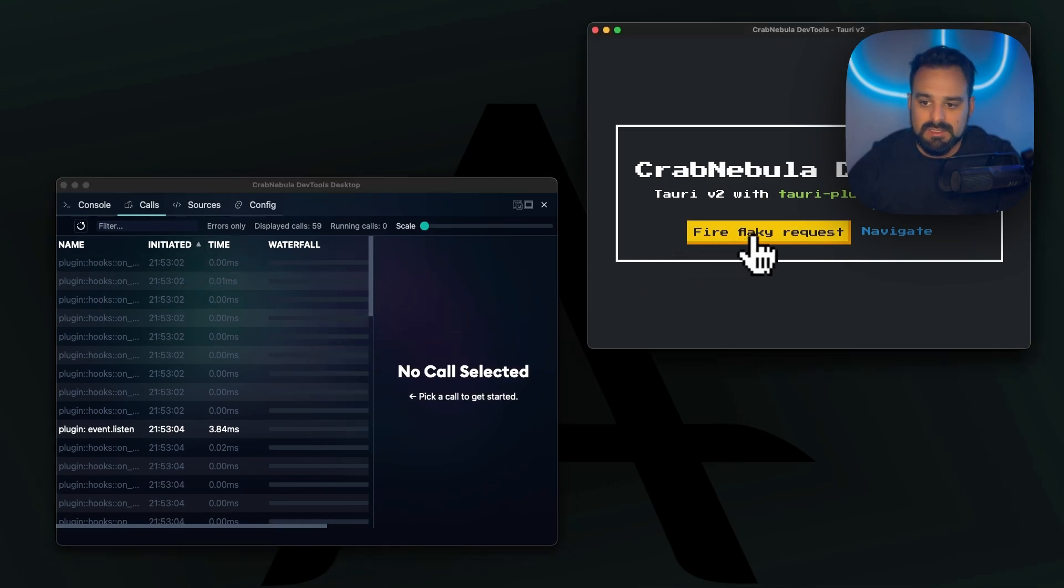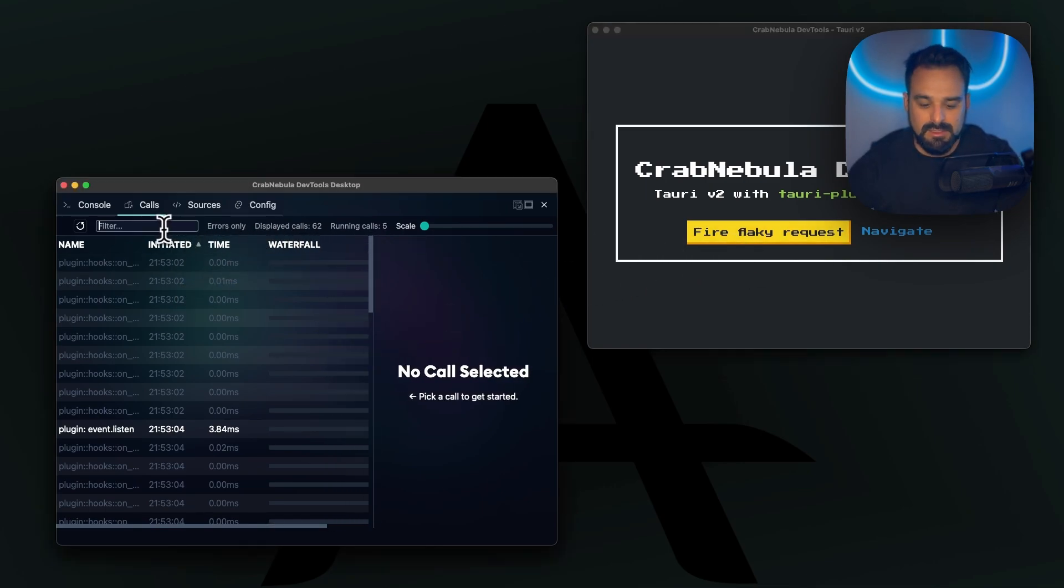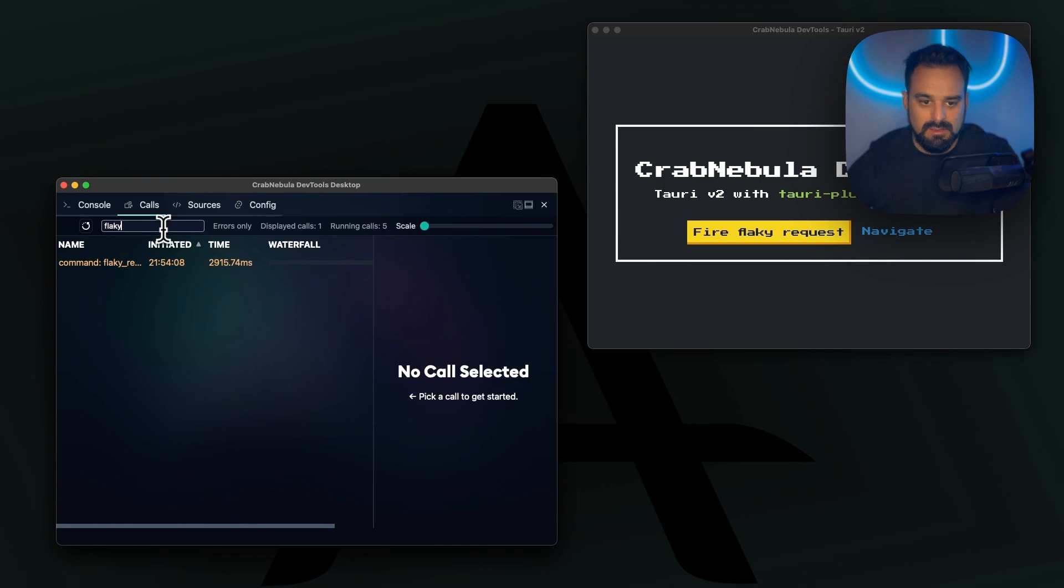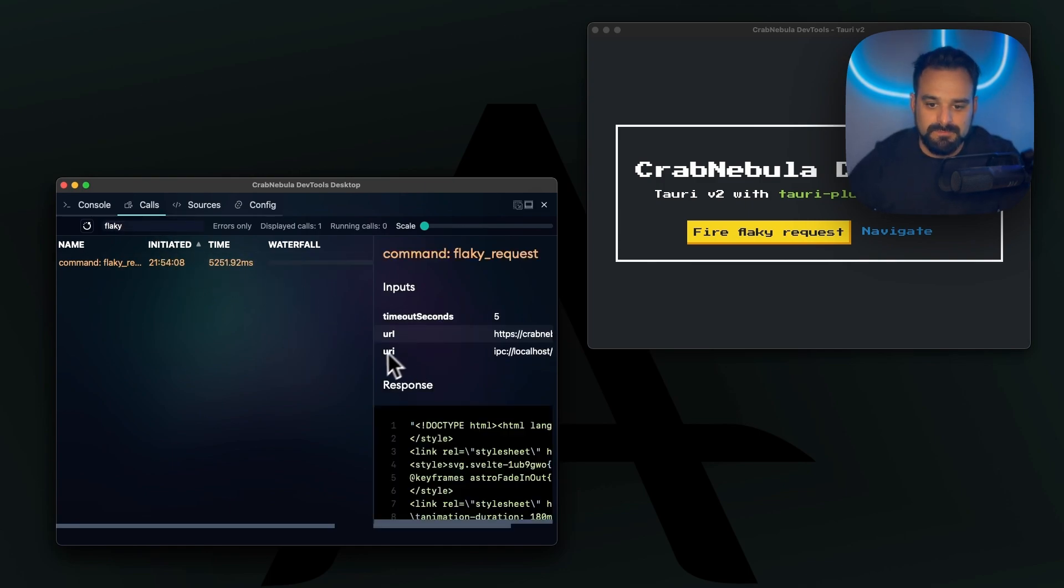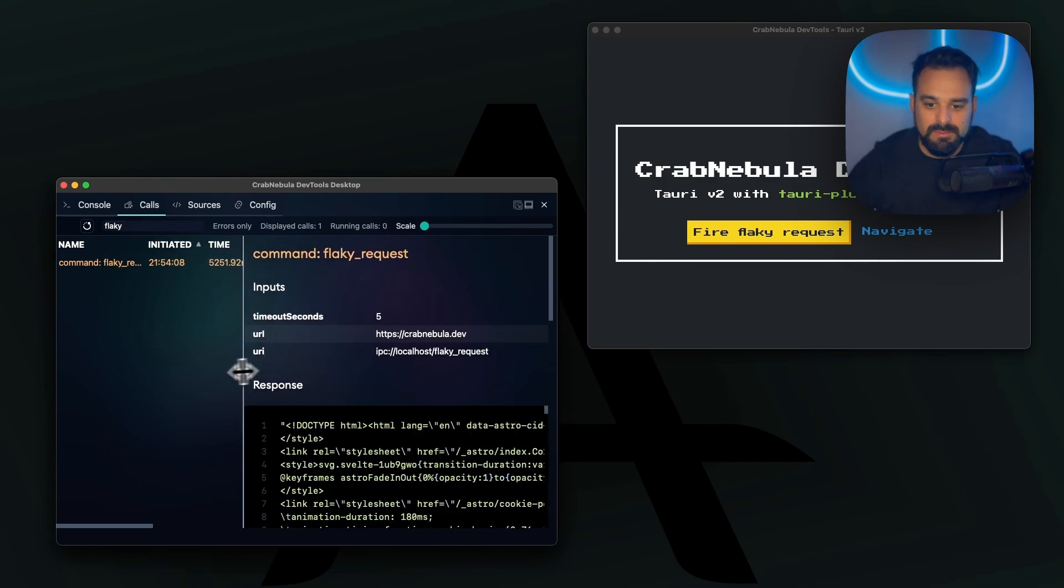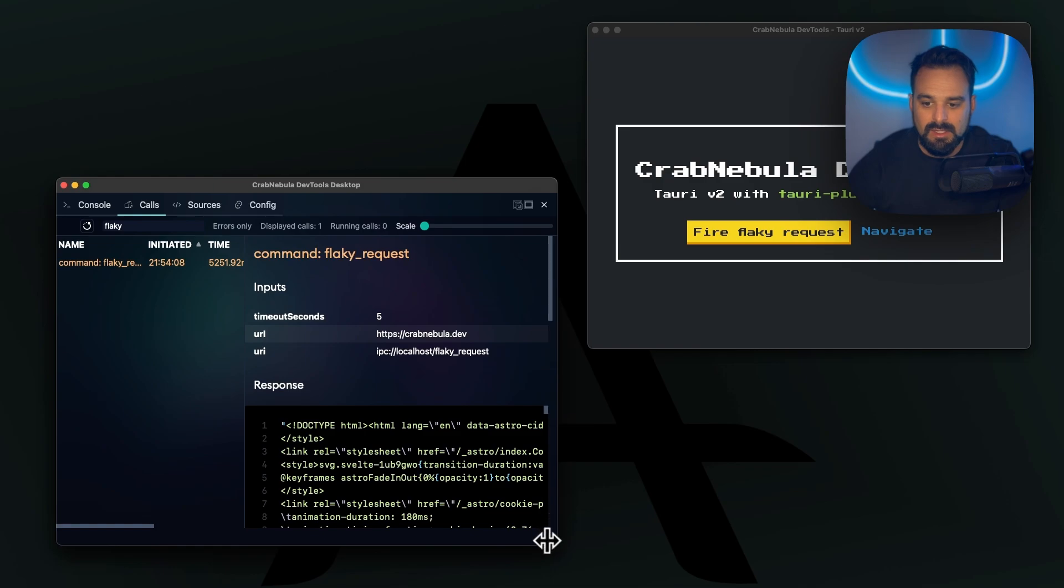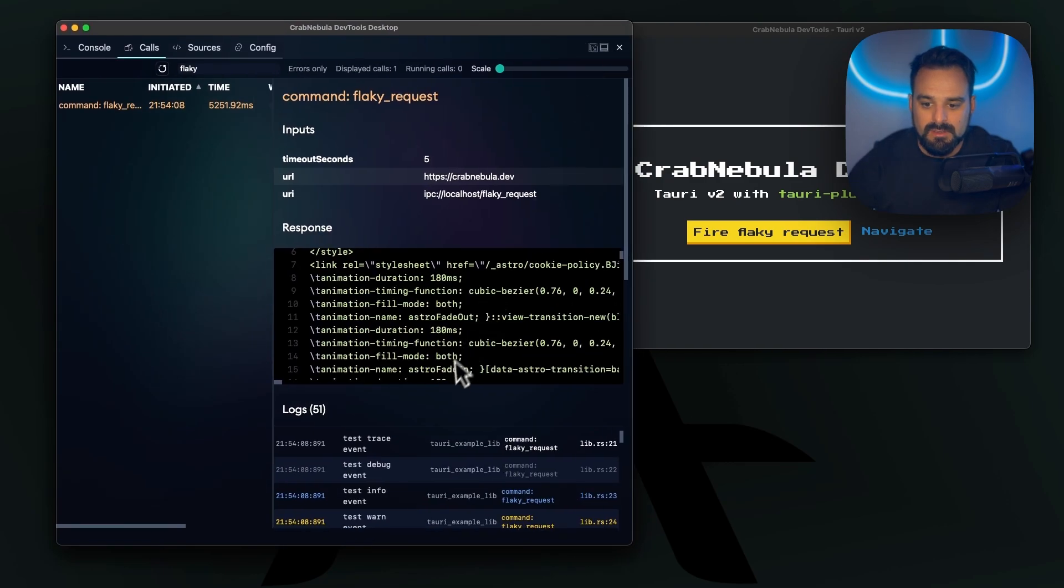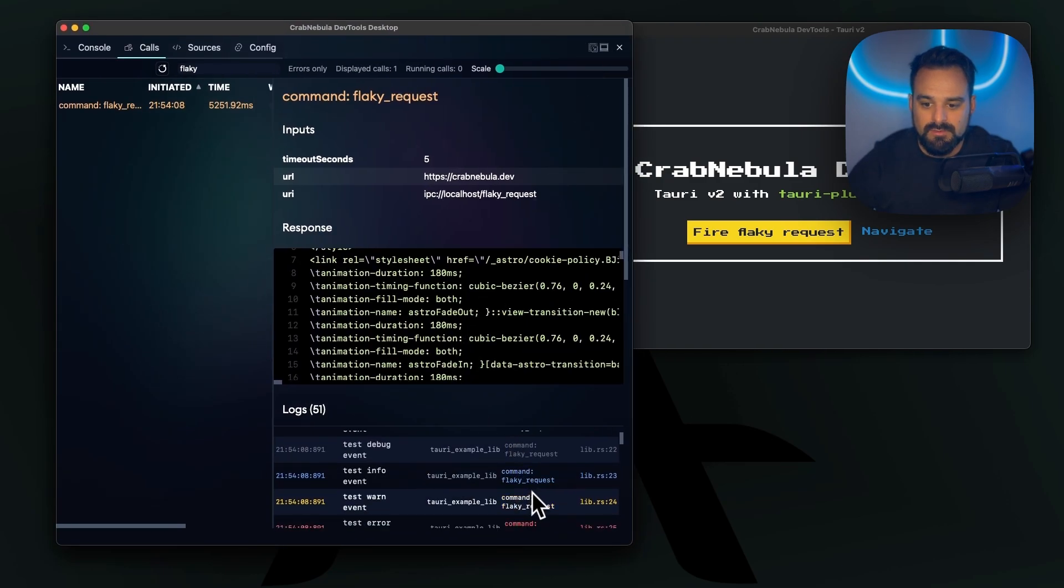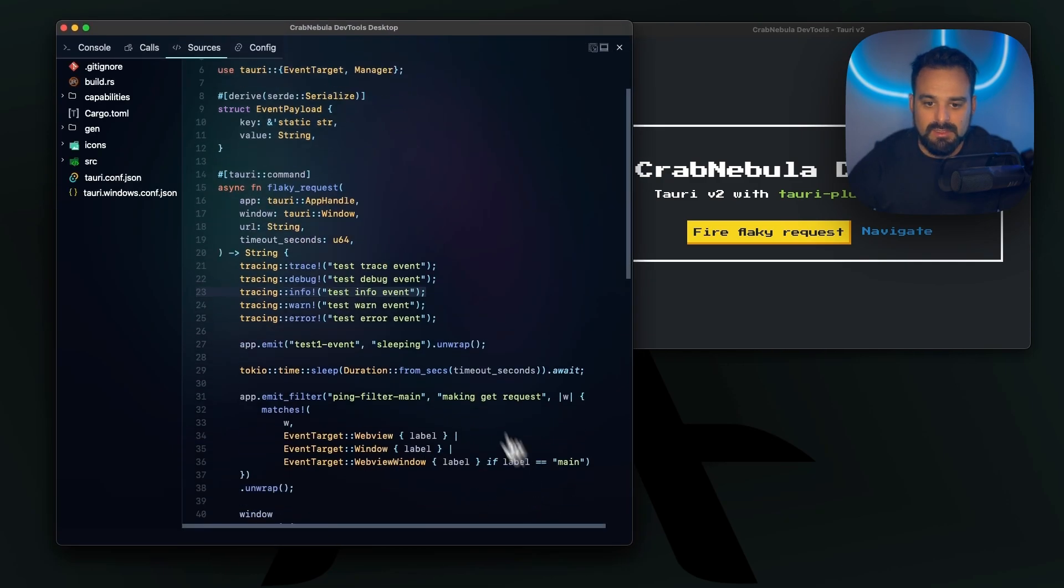If I send my flaky request here again, we can still see it going. Once it comes back, I can then once more check everything that's happening.